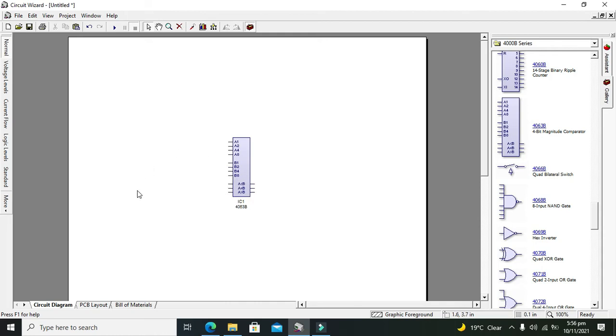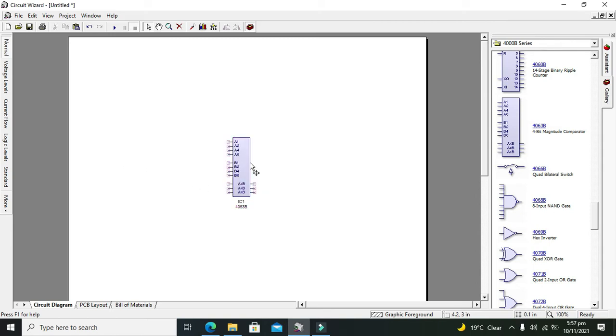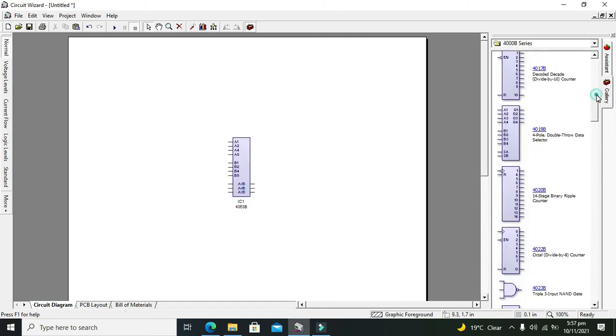That IC contains the least significant bits, but this IC contains the most significant bits. Now, how can we simulate it?